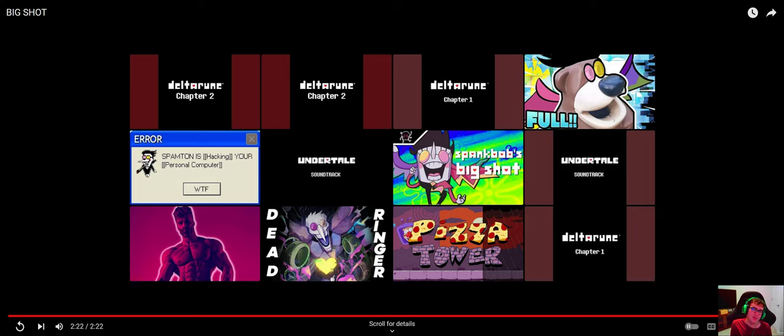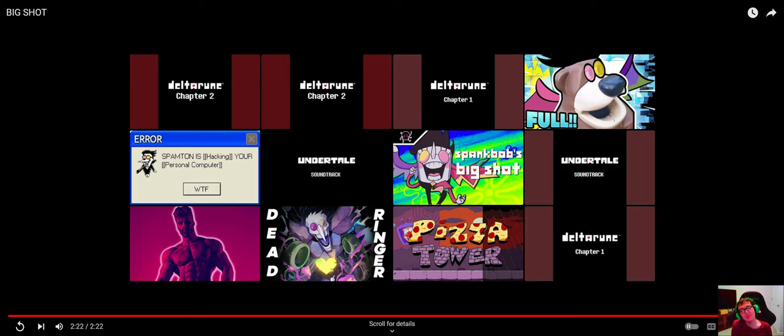Deltarune was also made by Toby Fox, just like he did on Undertale. So yeah, this song was also created by Toby Fox, just to let you know.